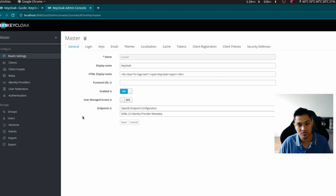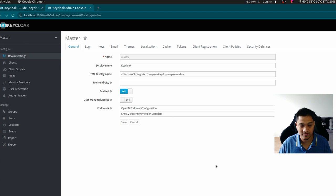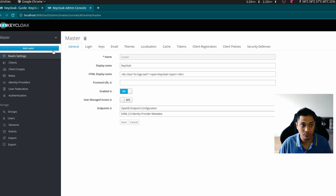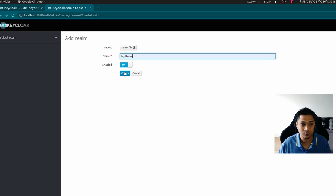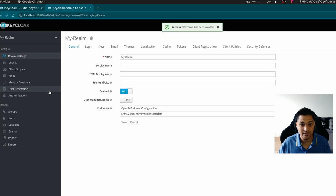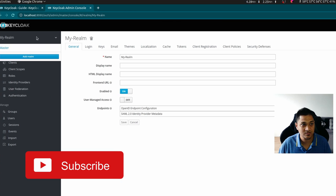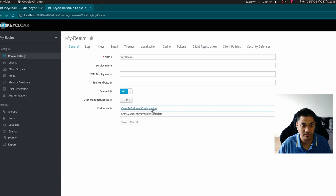The master realm is where you manage your root account, and you can have multiple realms to handle multiple user authentication and identity management. I'm going to create a new realm called 'my-realm'. Once created, in the realm settings section you can see the OpenID endpoint configuration.